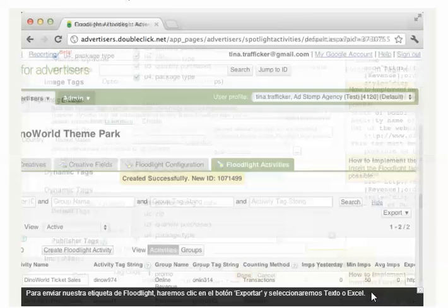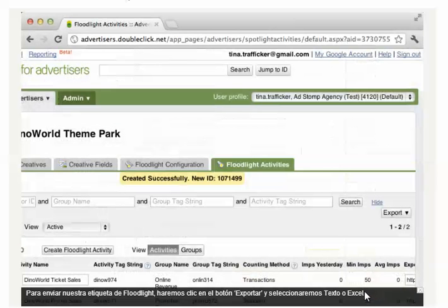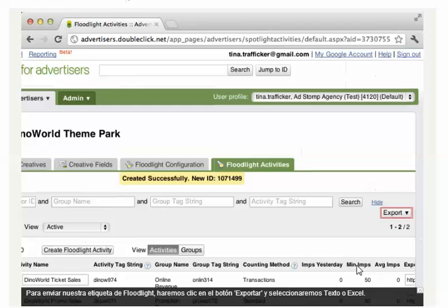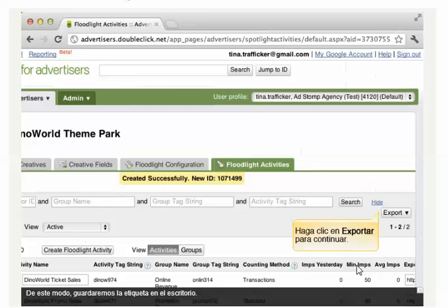To send our Floodlight tag, we'll click on the Export button and select Text or Excel. This will save the tag to the desktop.